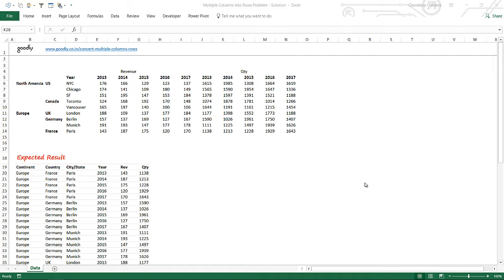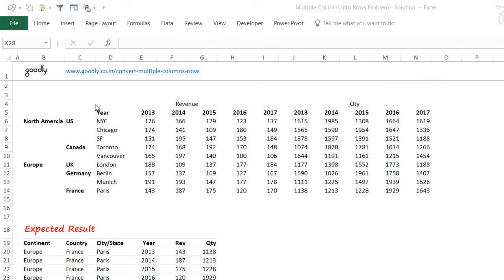Here with Chandipat Goodley, let's take a look at this peculiar problem where we have the first column as the continent, the country, then technically these are the years which are horizontal, and underneath the years we have the city or the state, and then we have values. The first set of values from 2013 to 2017 are for revenue, and then the second set from 2013 to 2017 are for quantity. We need to convert this into a more tabular format.